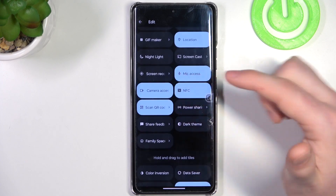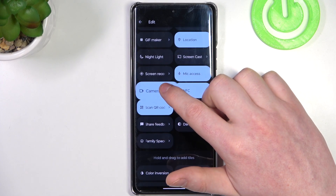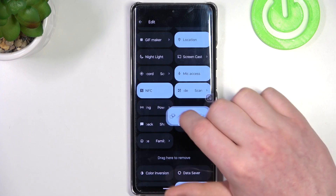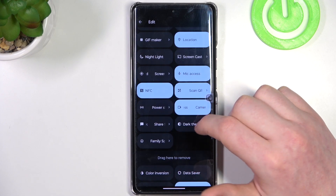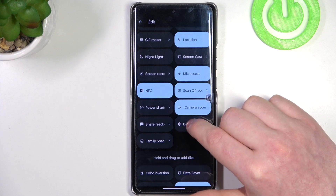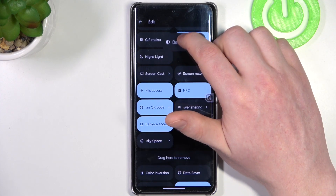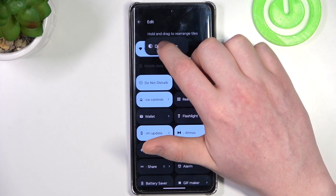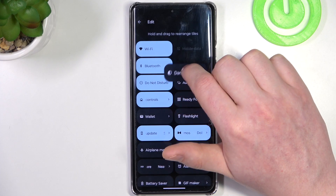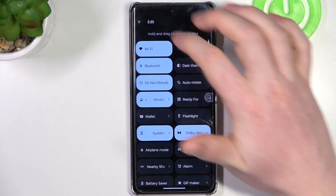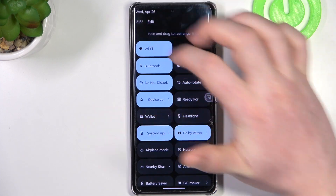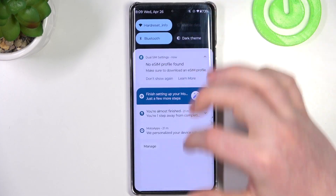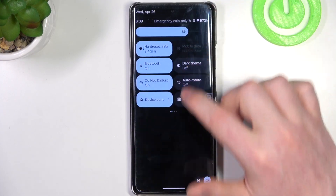You can also change the positions of different shortcuts. For example, let's move the dark theme all the way up next to the Bluetooth. If we go back now, we should be able to see it right here.